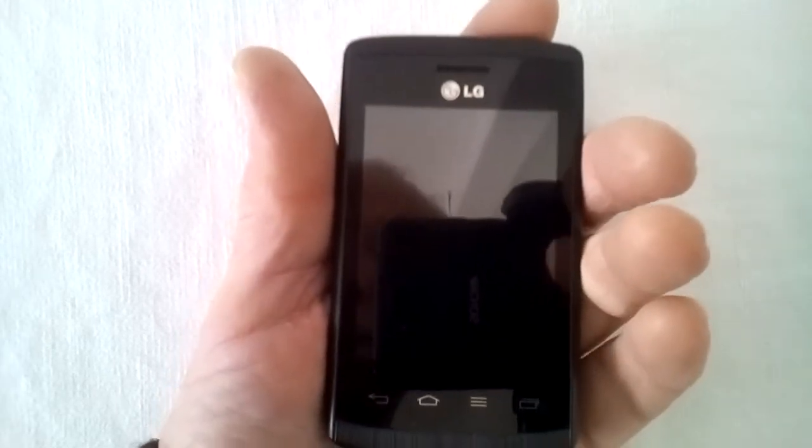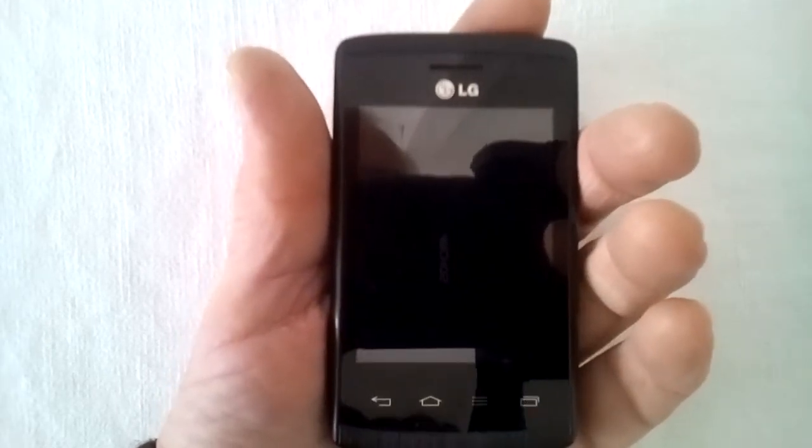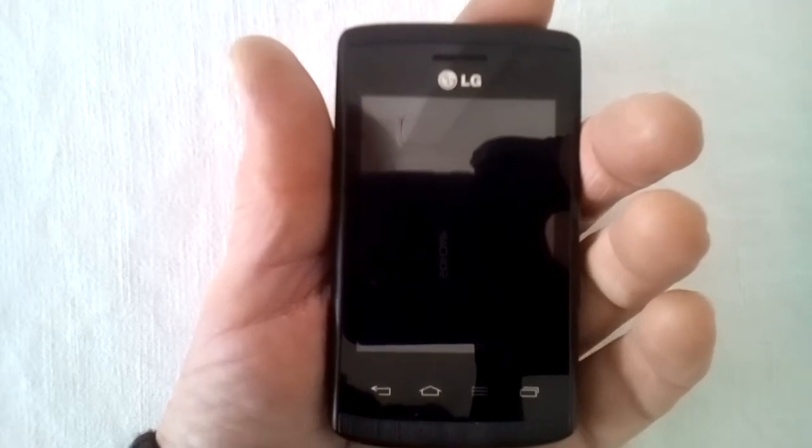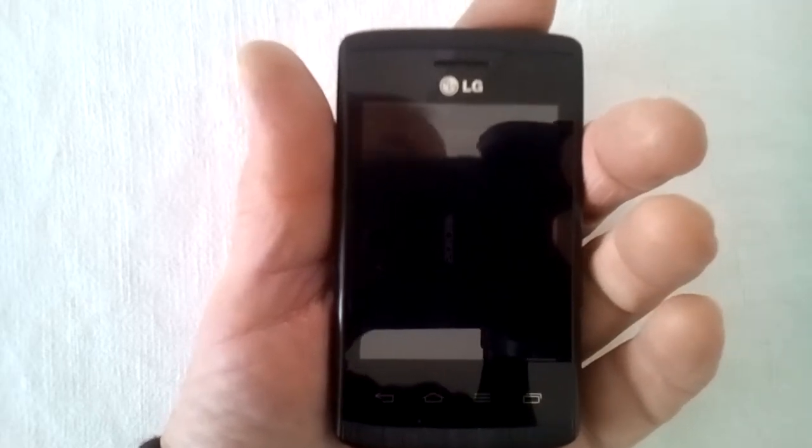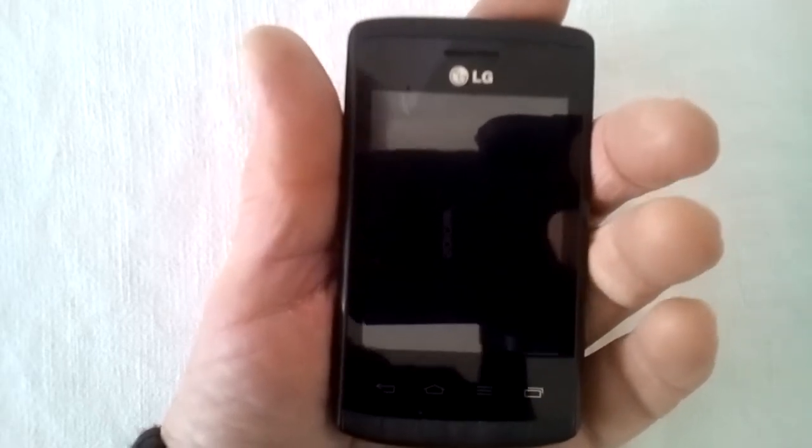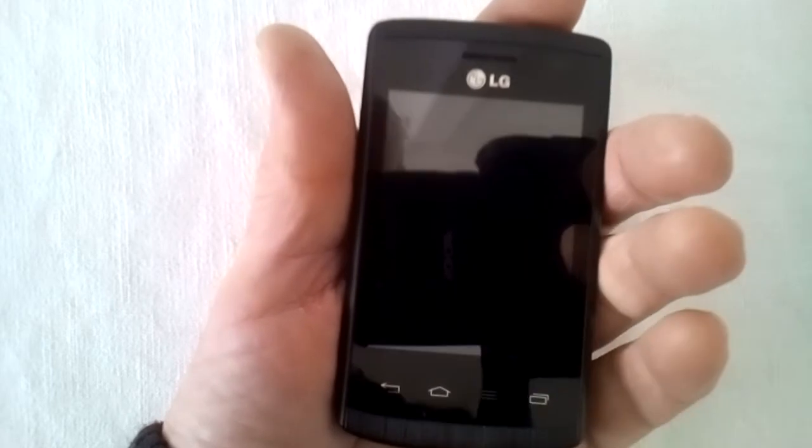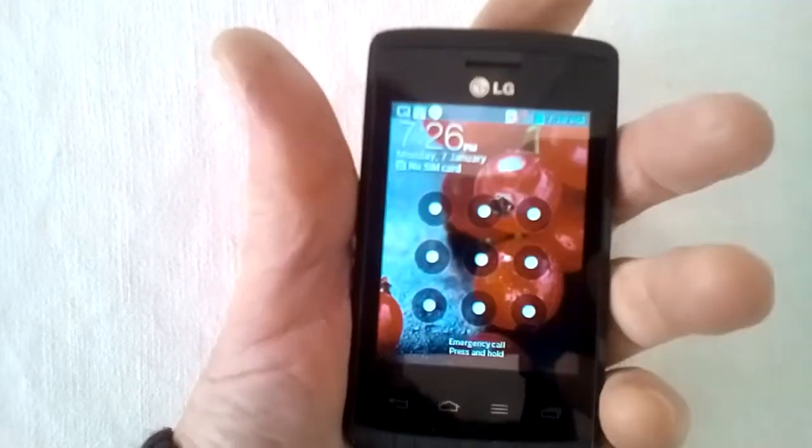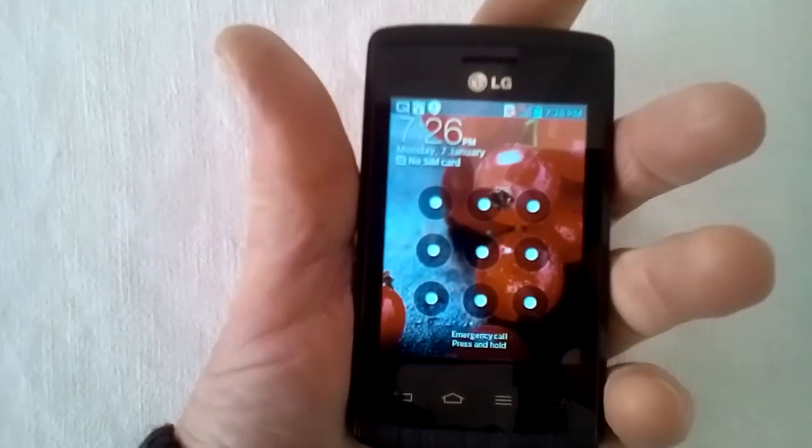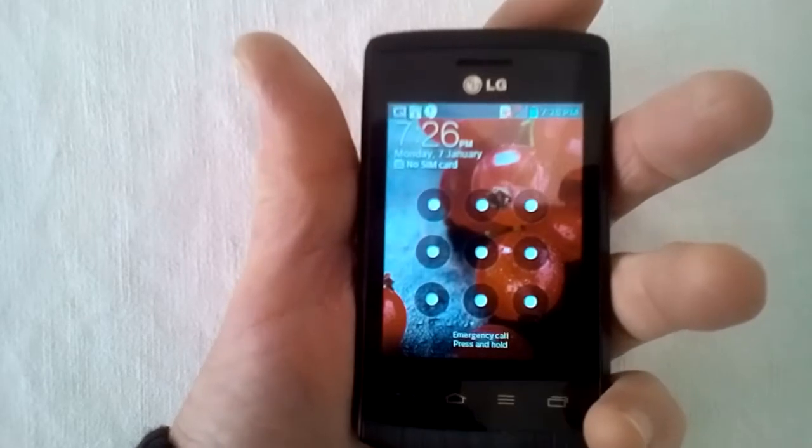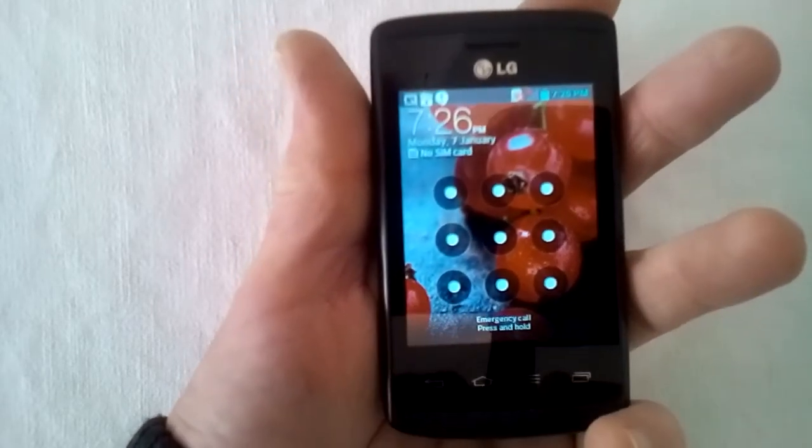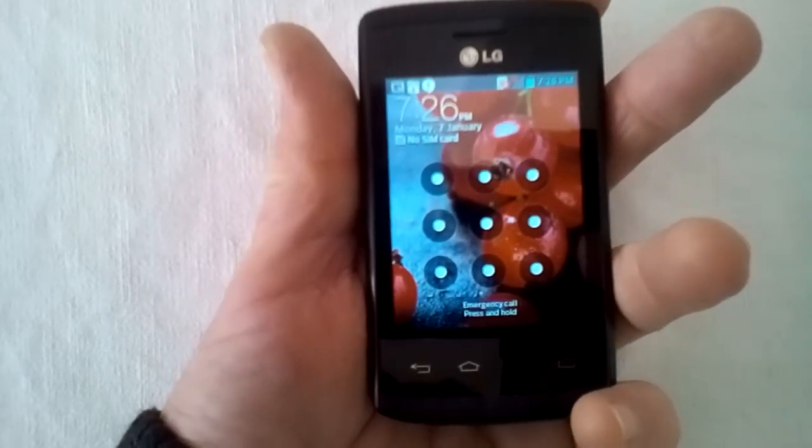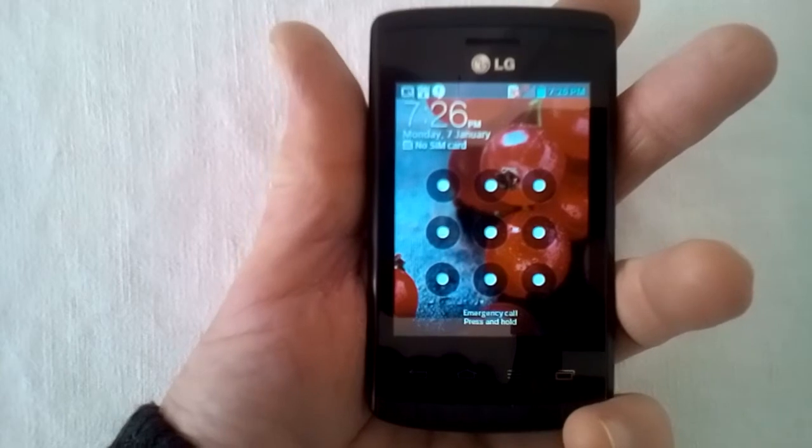Anyway, what we've got here is an LG E410, Android version 4.3 I believe, and like the others that have come my way, it's locked. No idea what the code is, so we're going to get rid of it, and the way we're going to do this is to give it a hard reset.